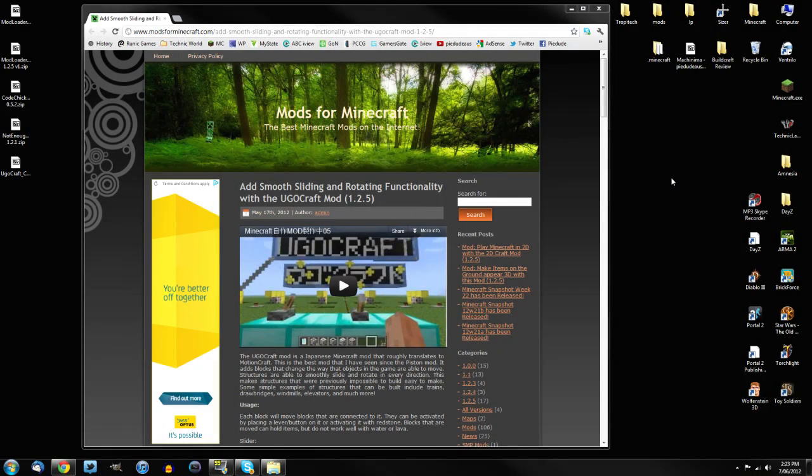G'day ladies and gentlemen, Pilot here, and welcome to a how to install video for Oogoo Craft. It's a mod that I just reviewed only yesterday, and it is an unbelievably epic mod.